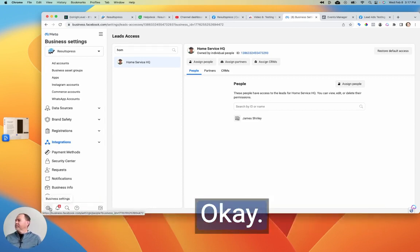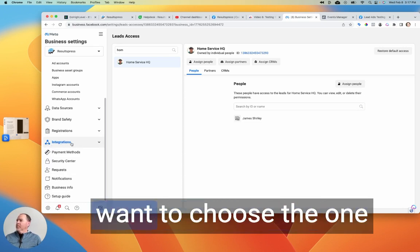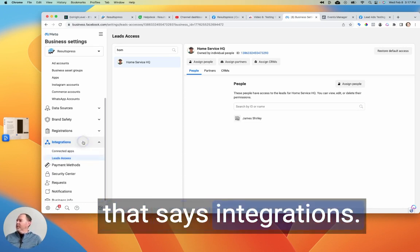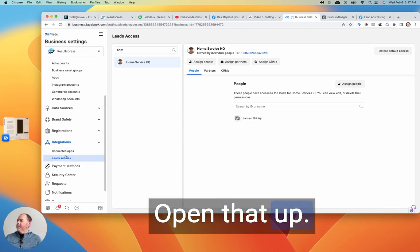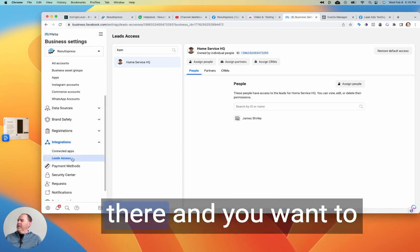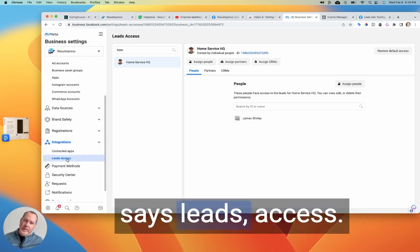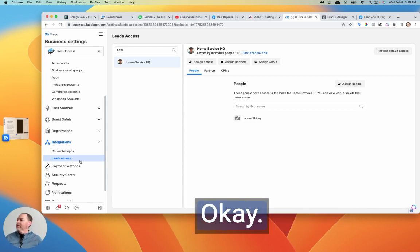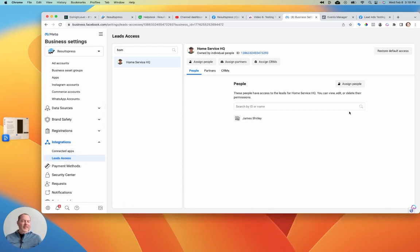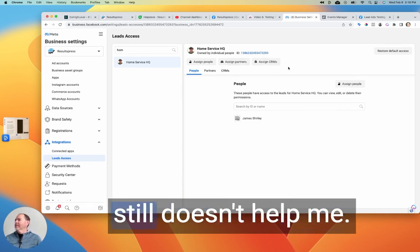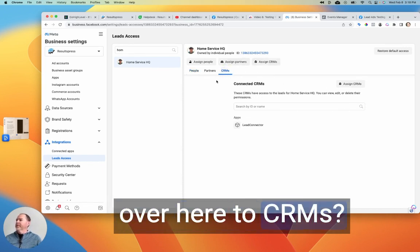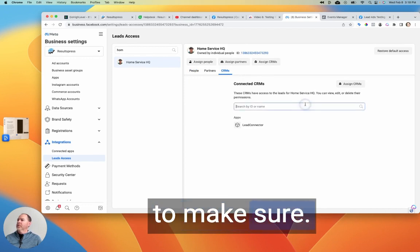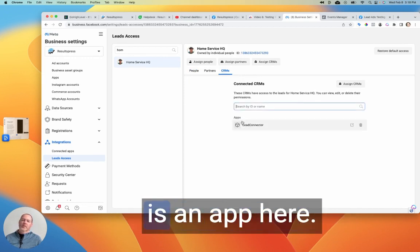Okay, click that and then you want to choose the one that says integrations. Okay, open that up. And there's two options there. And you want to click on this one that says leads access. Okay, so click on that. And then you'll be sitting here and like, okay, this still doesn't help me. But you want to go over here to CRMs. And then you want to make sure that lead connector is an app here.